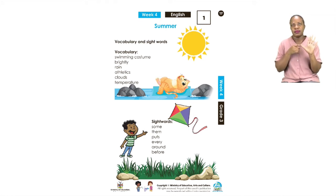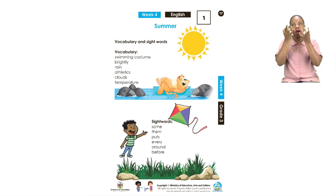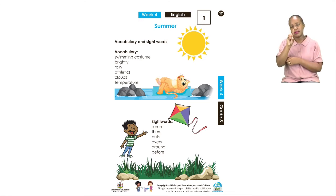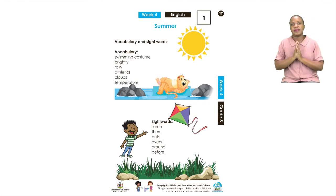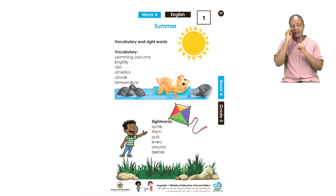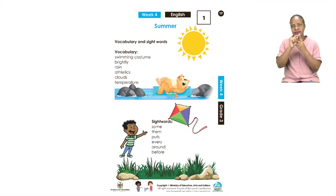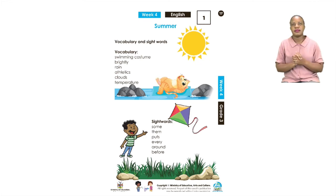Now the next one we already know — it is the word clouds. Everyone, let's say clouds. Clouds. Very good. And the last vocabulary word is temperature. Everyone, let us say temperature. Temperature. Very good.